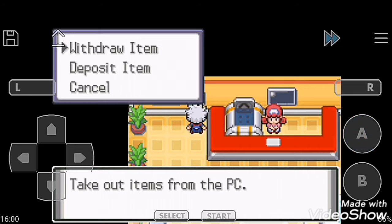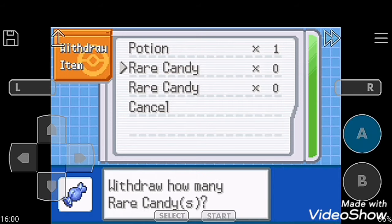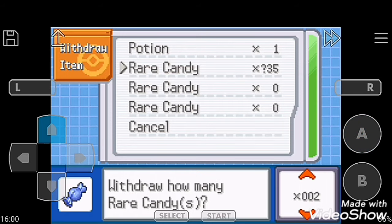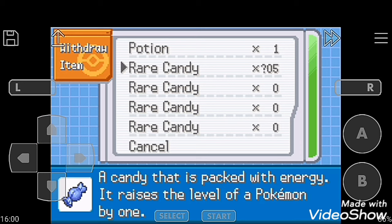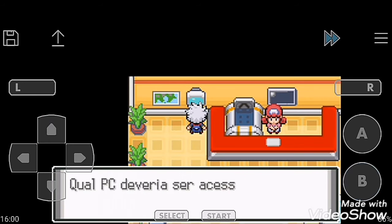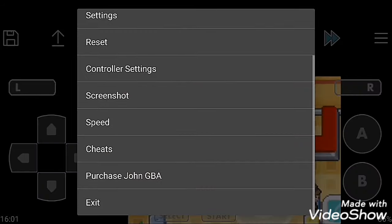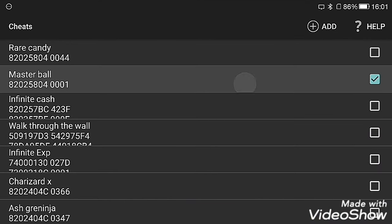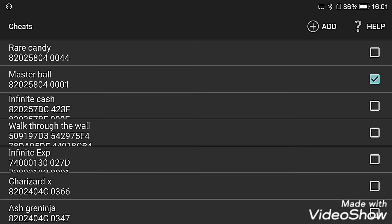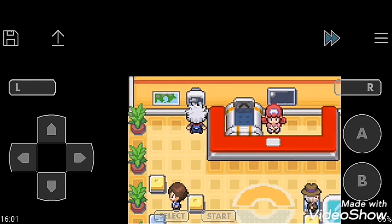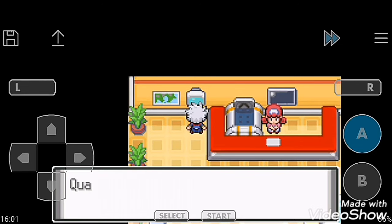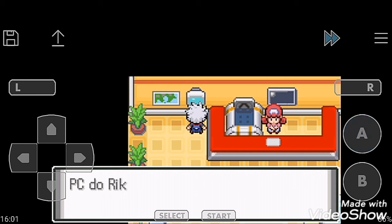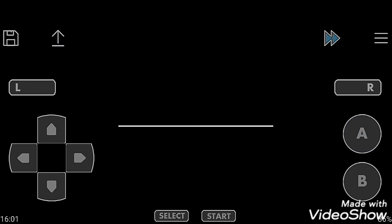Second cheat code is Master Ball. Activate it. Now same, go to the Center's PC, select your PC, and withdraw it.